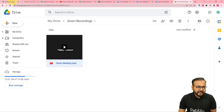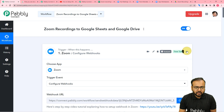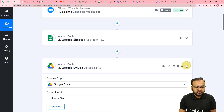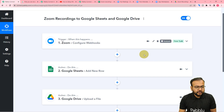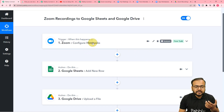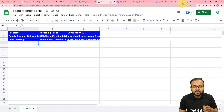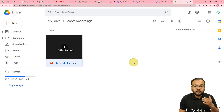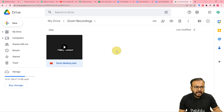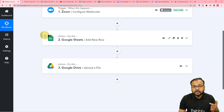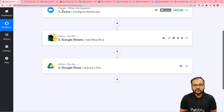We are done setting up this automation and you have to set up this automation only once. After that, you don't have to do anything manually in this workflow. Whenever you are going to record any Zoom meeting, you will get the details of that meeting added in a new row in your Google Sheet, and the same file of the meeting will be added into your Google Drive automatically, and the workflow is going to run in the background. I'm going to paste the link of this workflow in the description and you can clone it in your own free Pabbly Connect account and start using this automation instantly.